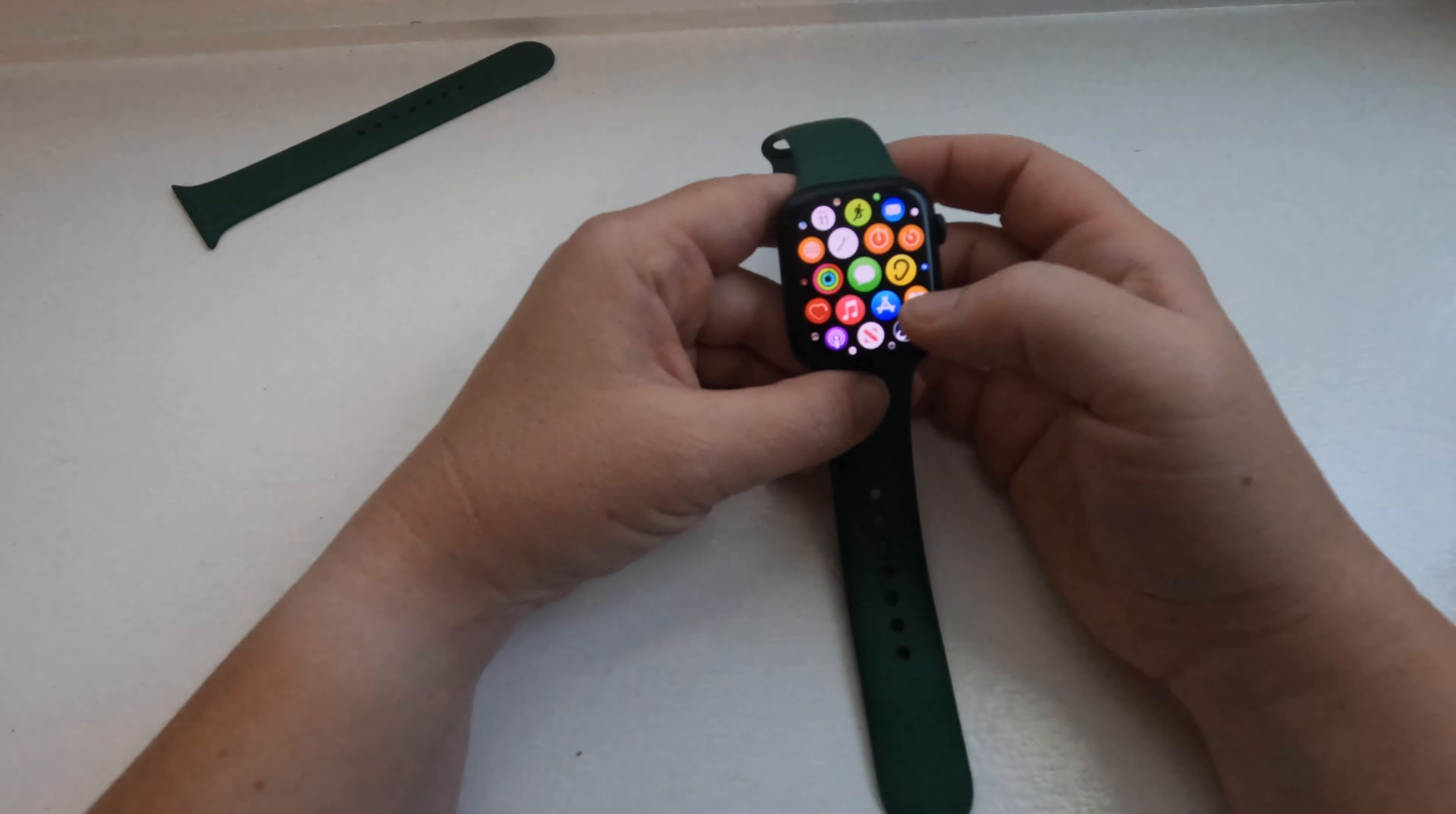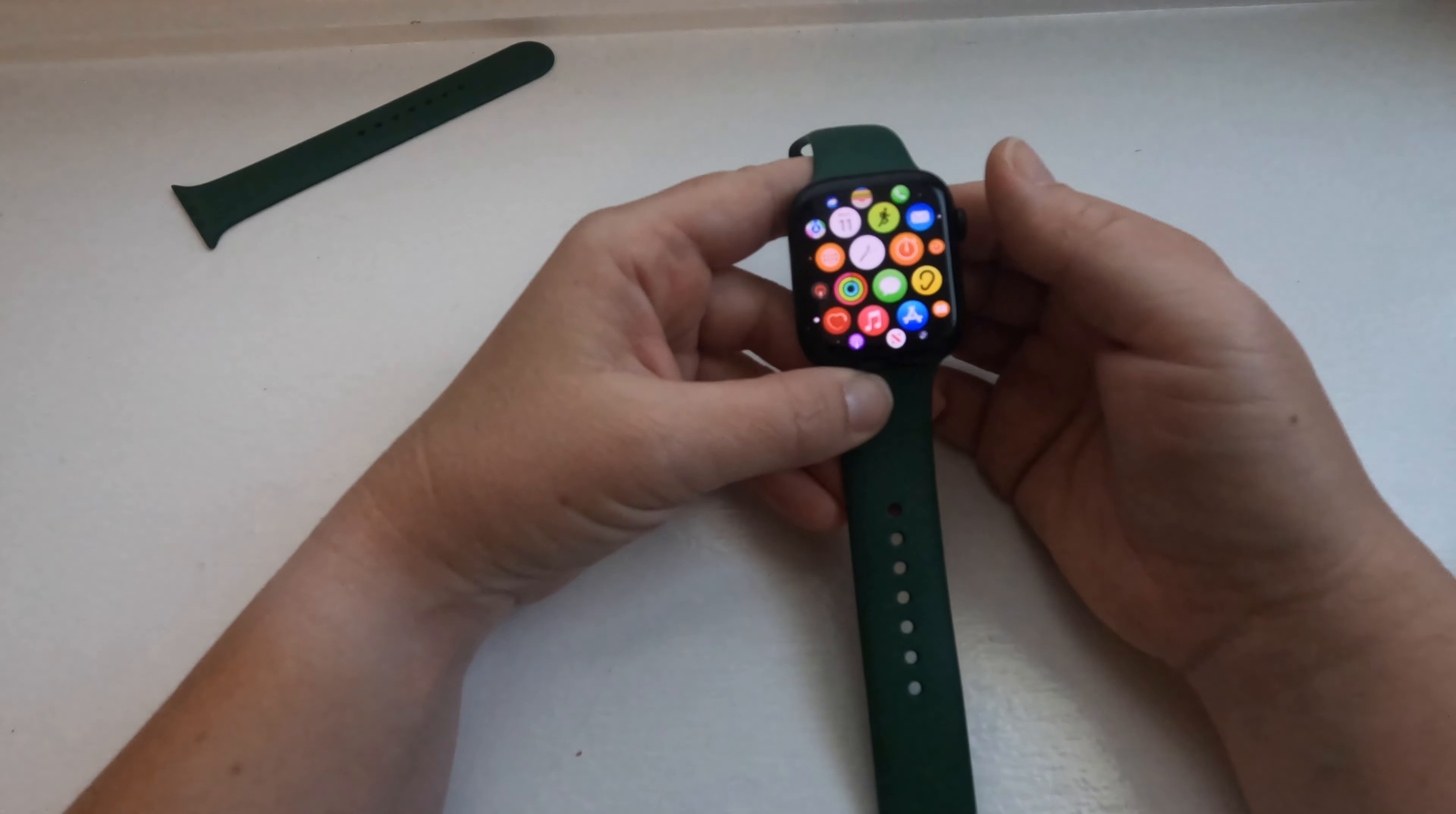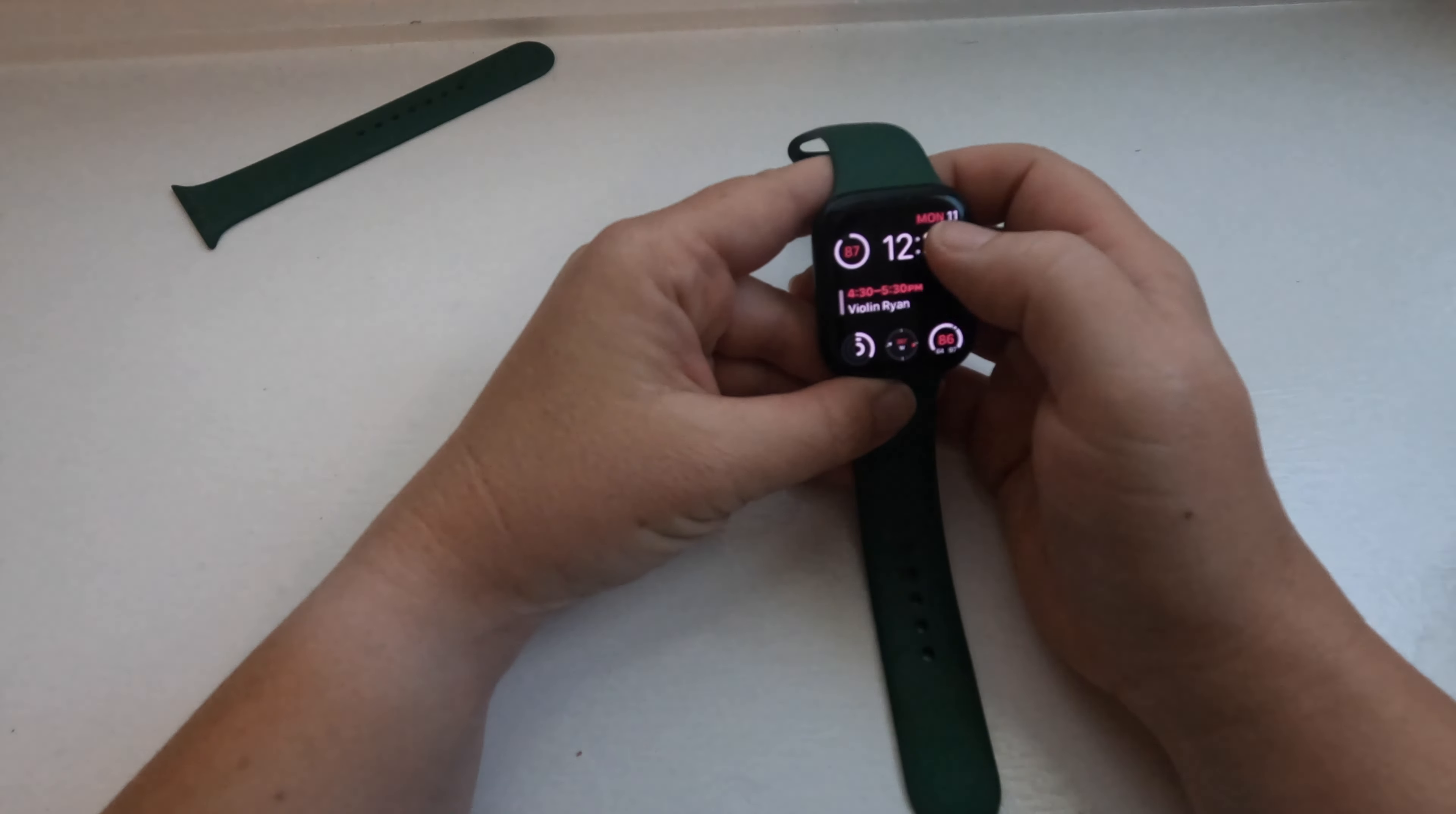The thing that I dislike about the Apple Watch, and it has gotten better in the 7, is the battery life. The battery life is terrible. With the 5, I had to plug it in every night. And with the 7, I can get two days out of it if I don't exercise one of those days, a day and a half if I exercise both of those days.